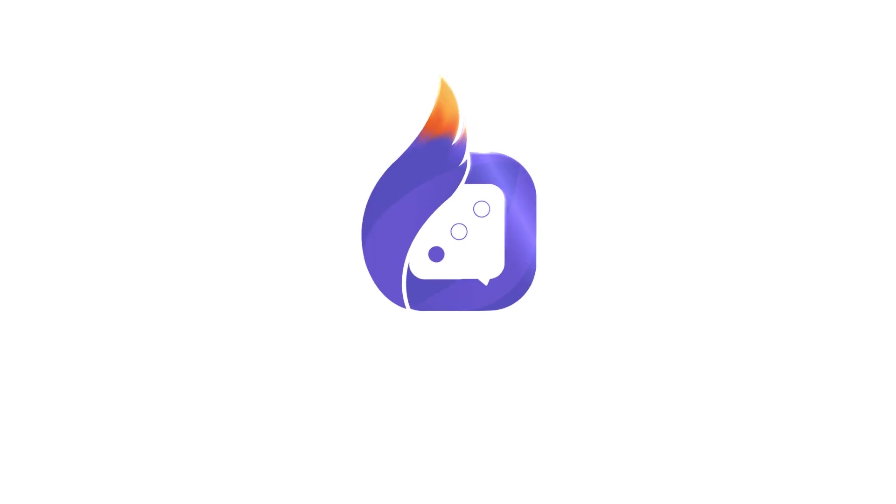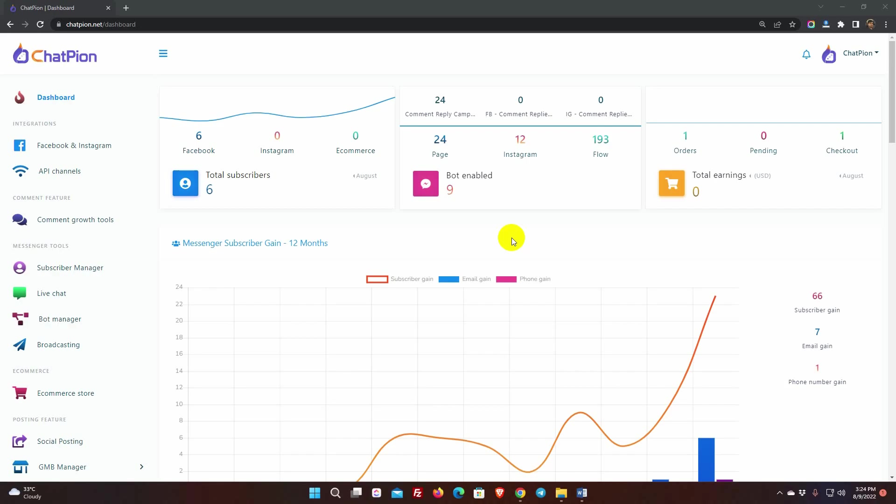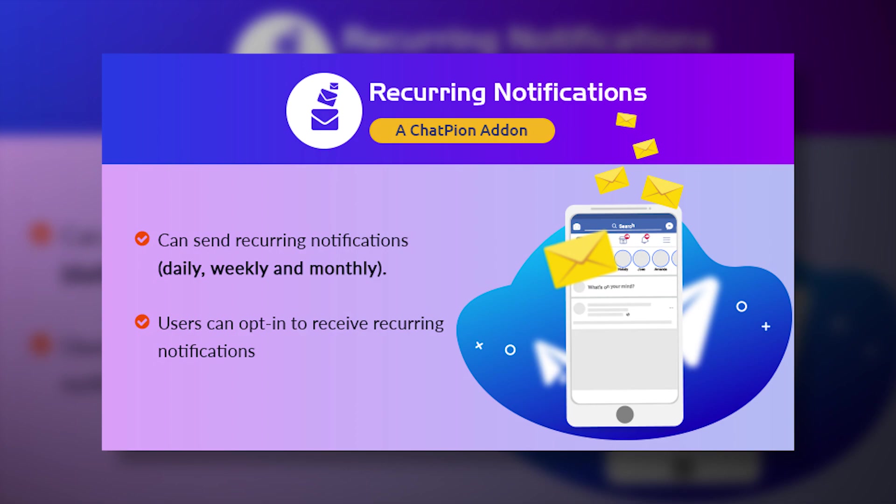Welcome to ChatPion. In this video, we'll show you how to use Messenger's recurring notification. To utilize recurring notification on Messenger, you must first install the recurring notification ChatPion add-on.